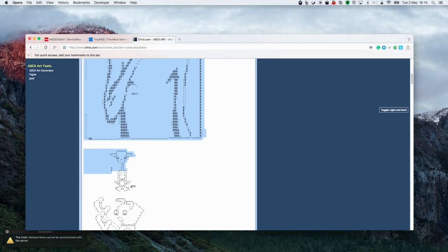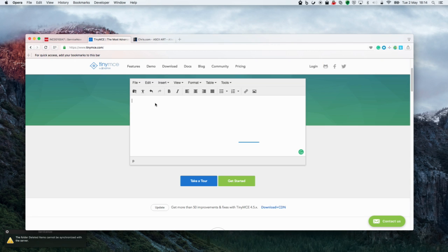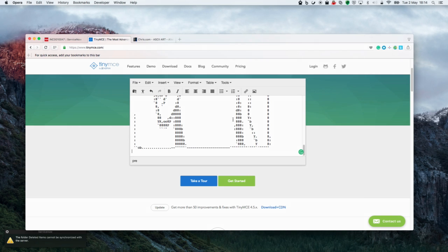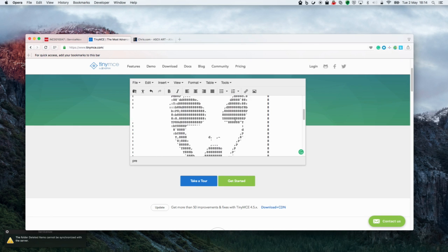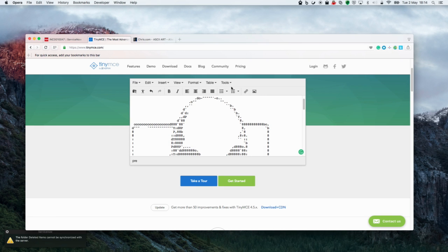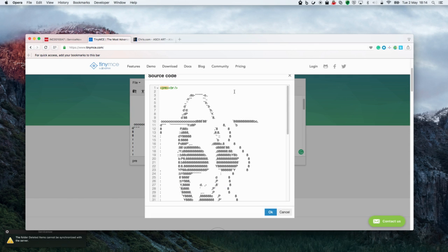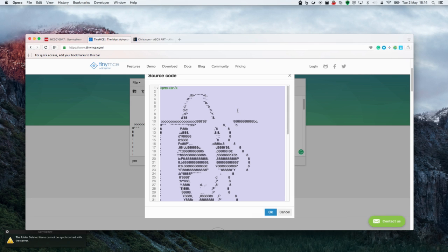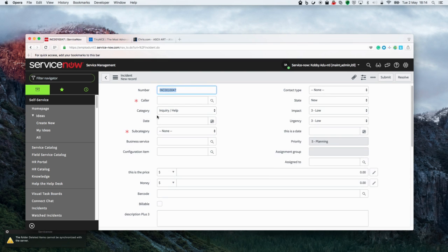Now, you've probably seen the code tag functionality, and if not, what this feature does is it allows an end user to render HTML code within a journal field. From what I have seen, the code tag is mostly used to create HTML links in an incident form, let's say. So here, what I'm going to do is show you what's possible when we get a little bit more imaginative.